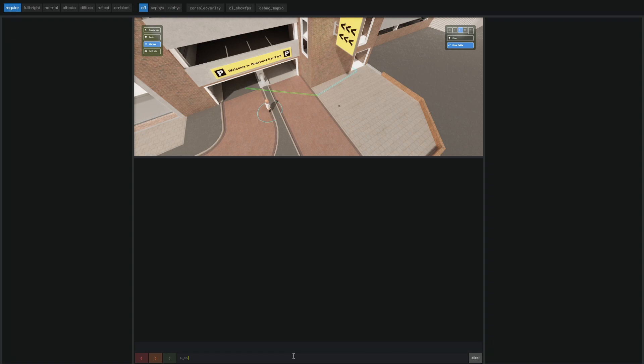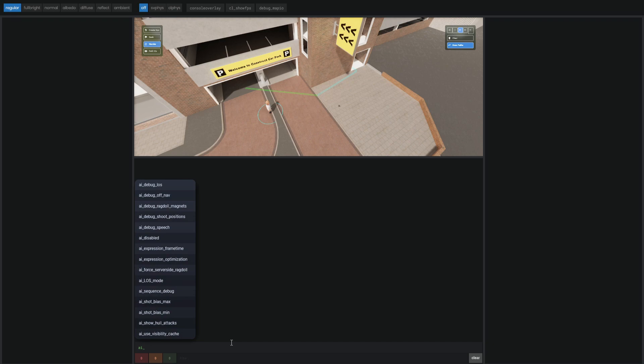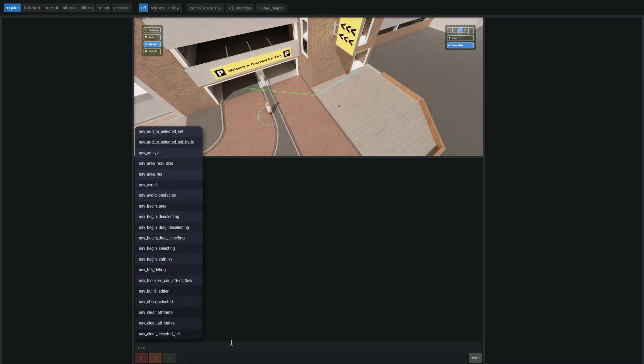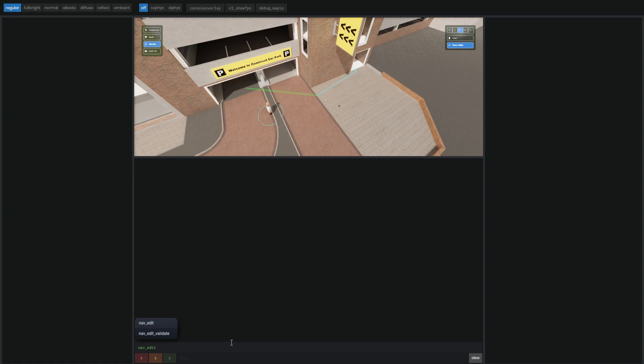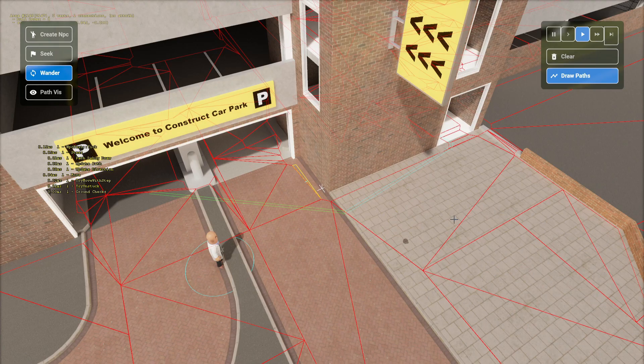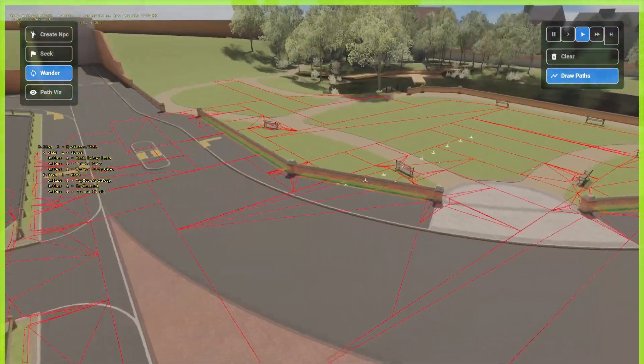There's no AI node command, as far as I know. But, there is a couple of other stuff that you can do. For example, NavEdit is still here, which allows you to see the NavMesh. As you can see, this is the NavMesh of the map.